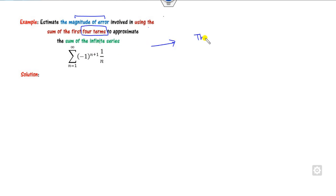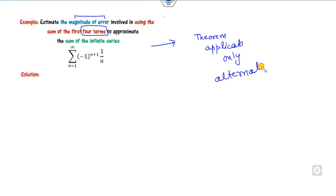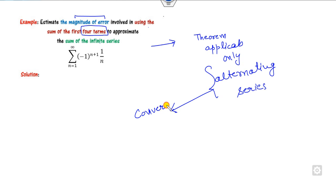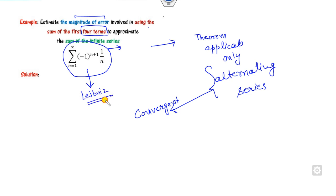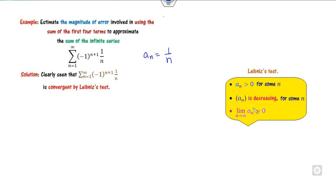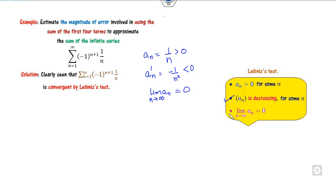Now look at some examples. Find the magnitude of the error involved in using the first four terms to approximate the infinite series. Remember this theorem is applicable only for alternating series, and before applying it you have to prove convergence. For this series, a_n is 1/n. It is clearly positive, its derivative is -1/n², which is less than 0, and the limit of a_n as n approaches infinity is 0. So all three conditions are satisfied and the series is convergent by the Leibniz test.